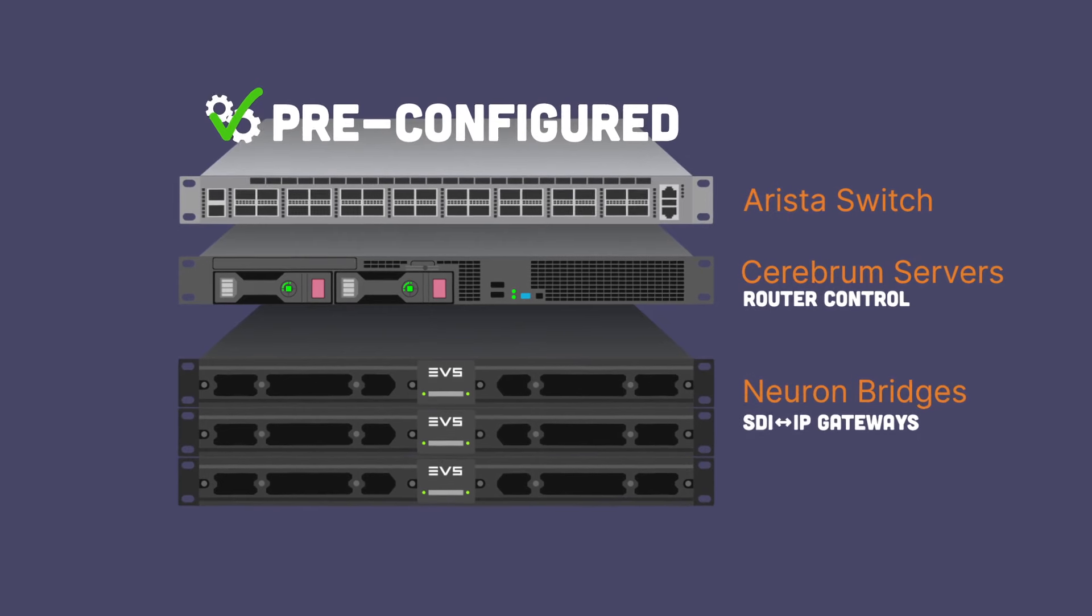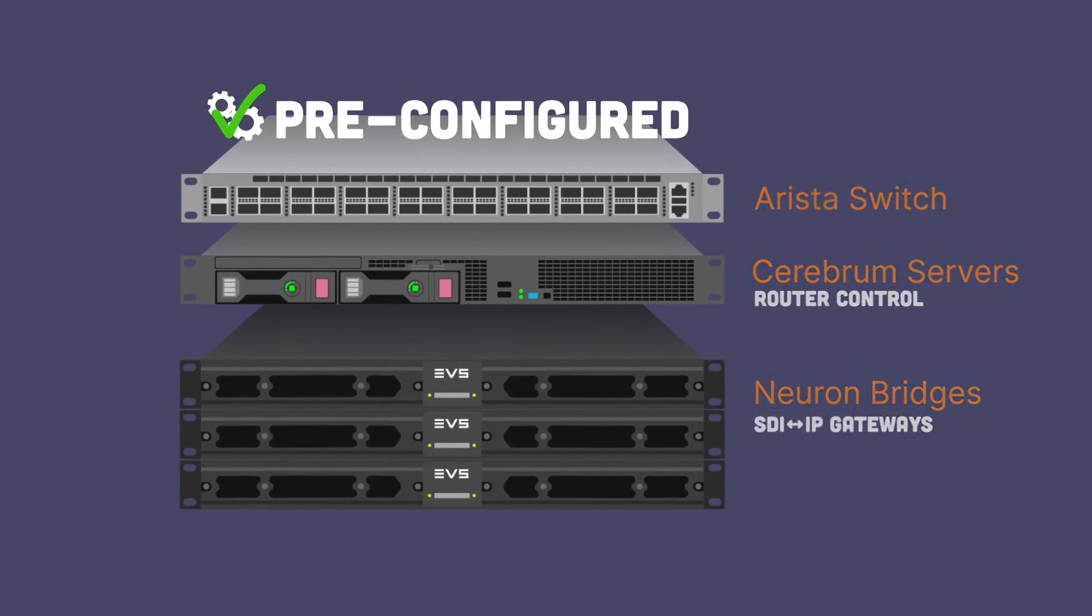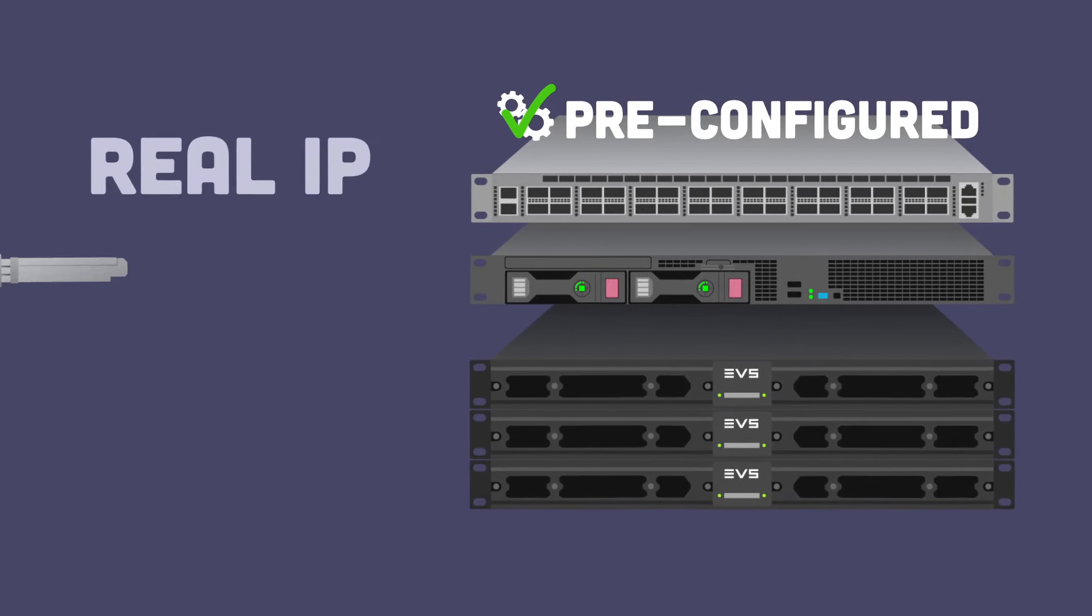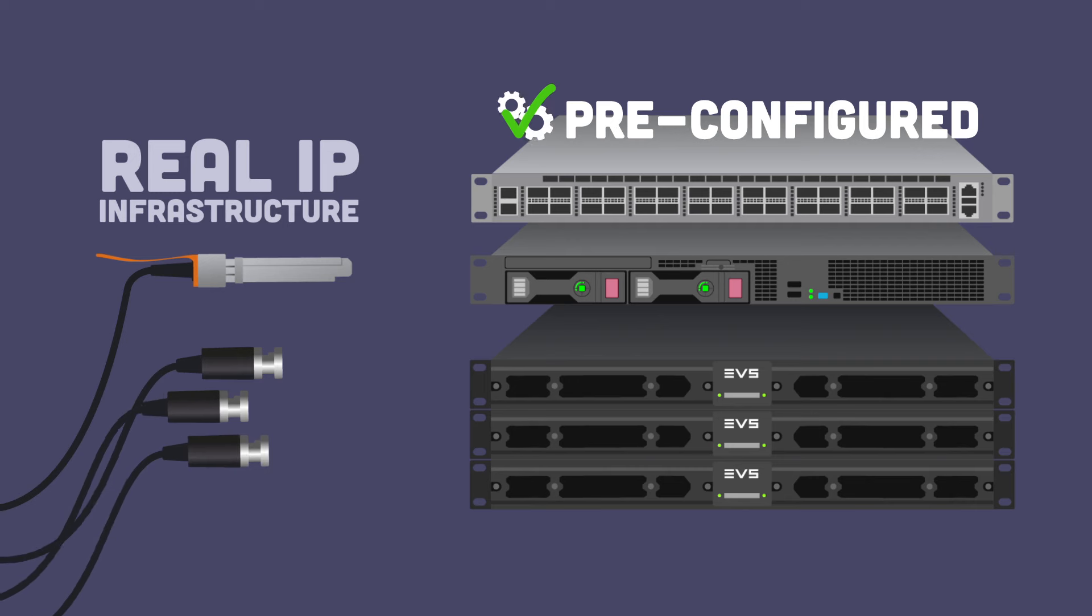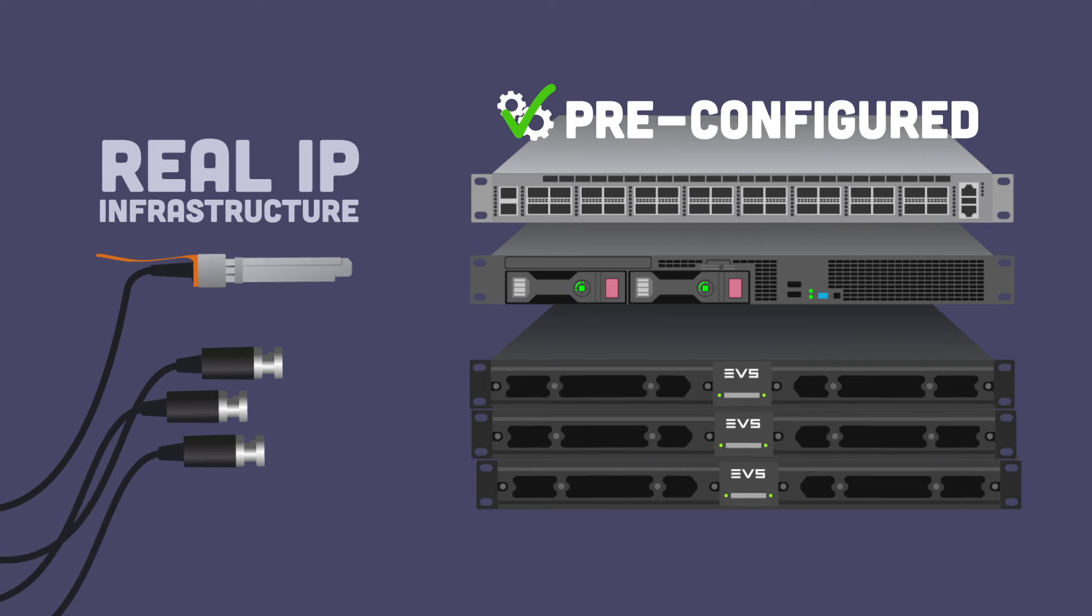Our routing solution will give you all the advantages of a real IP infrastructure while still being able to connect your SDI sources and destinations.